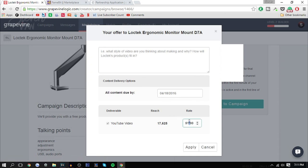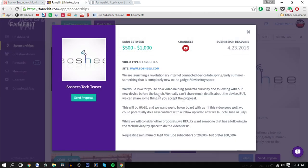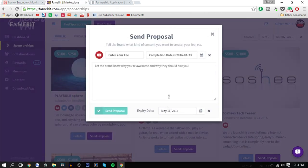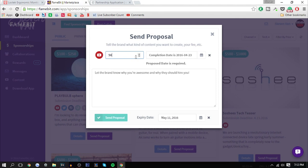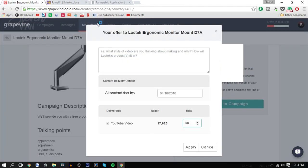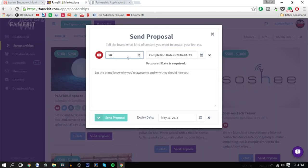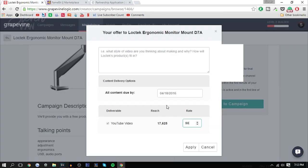Maybe I want $50 for this video and $50 on this too. The difference between the proposal process on both of these is that you can go as low as you want for the rate on Grapevine Logic, whereas on FameBit you have to be $50 or higher.